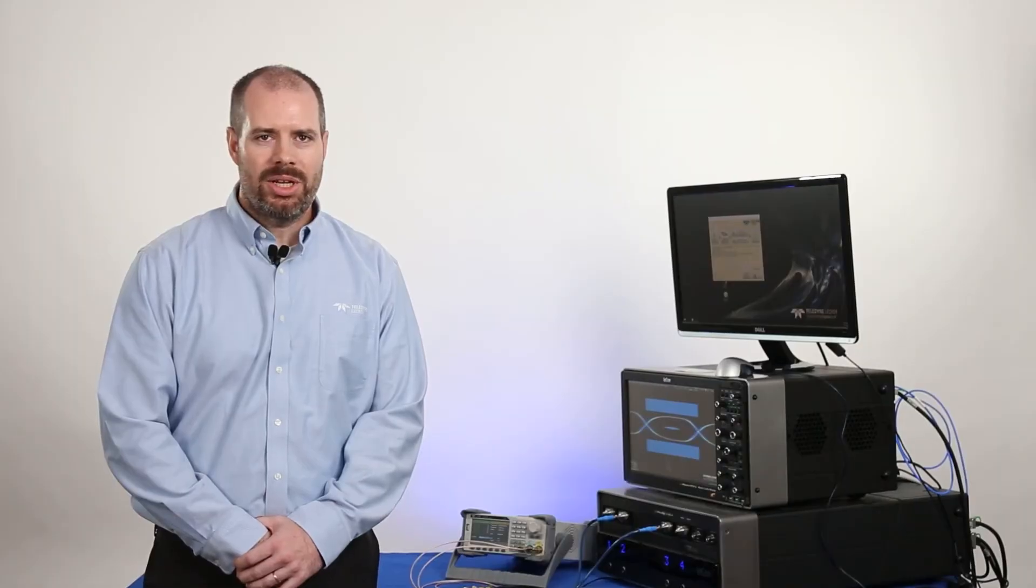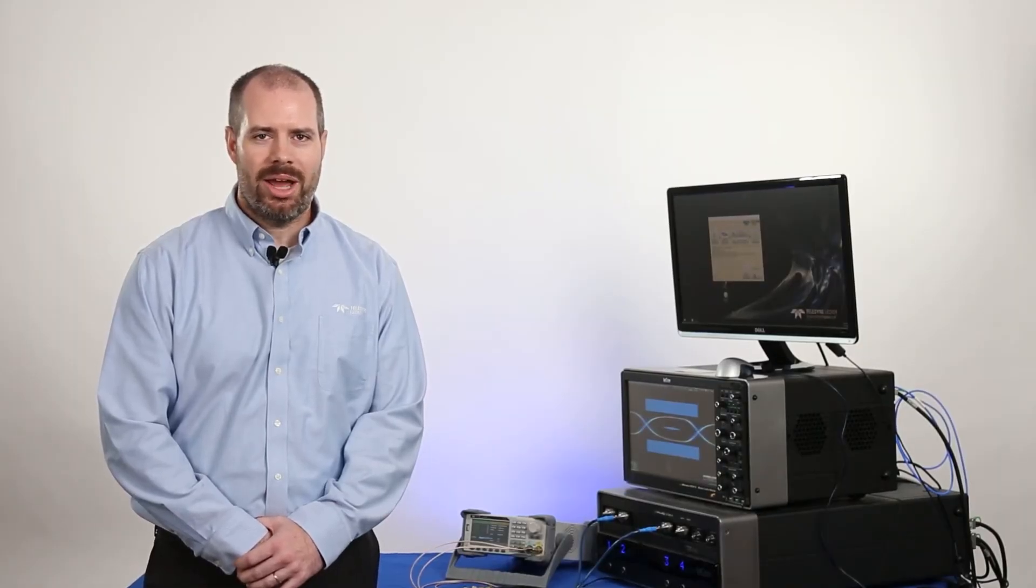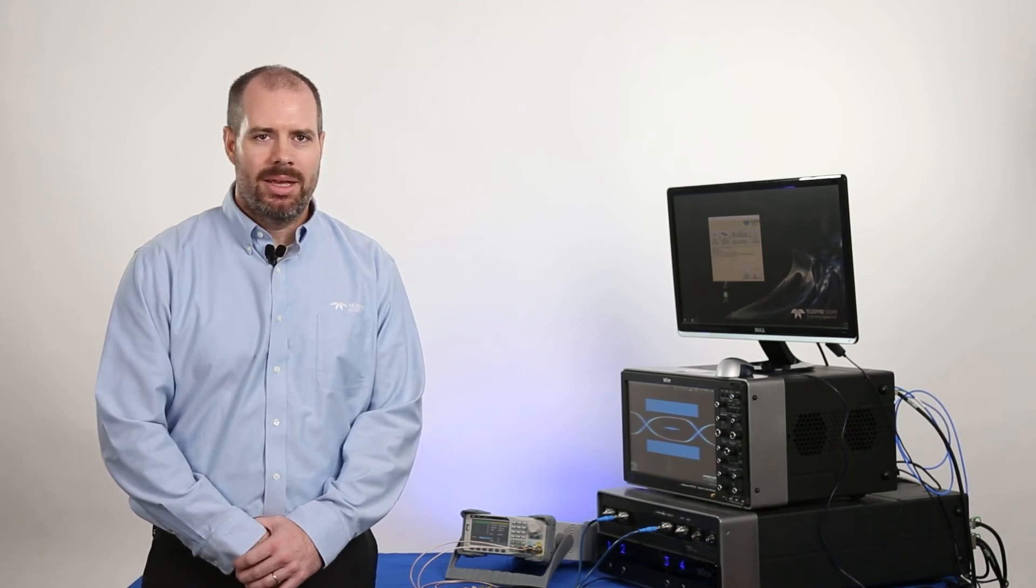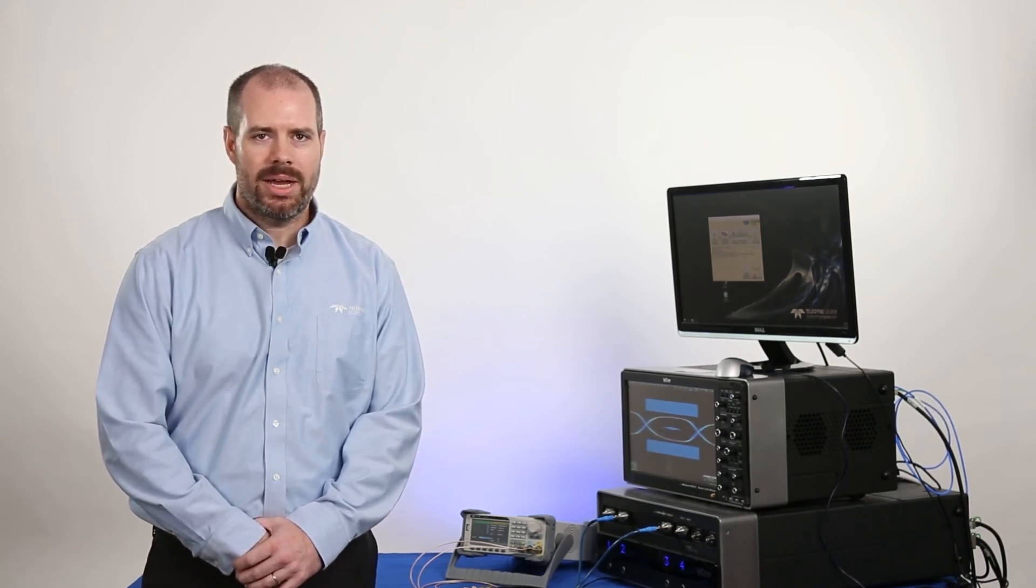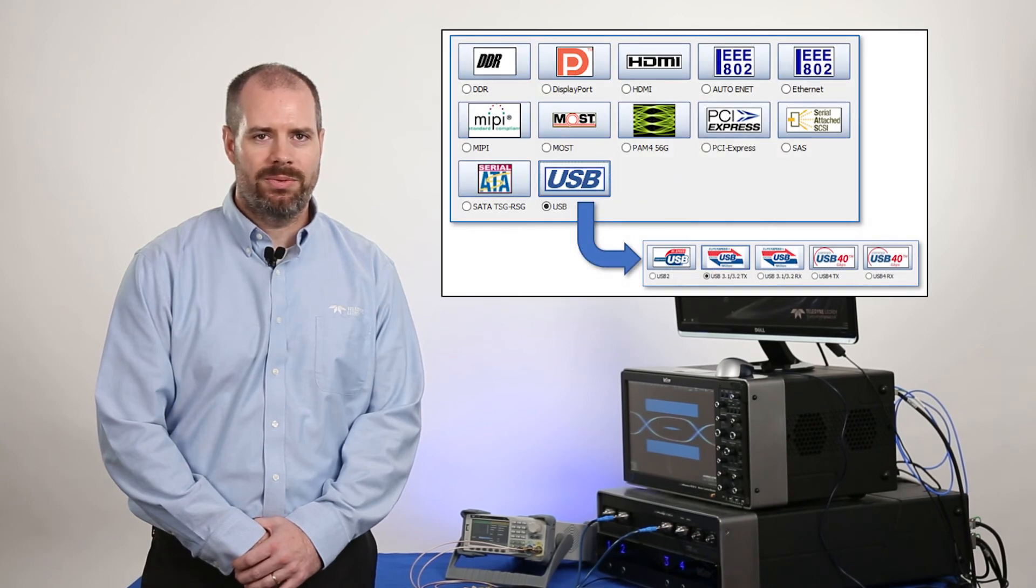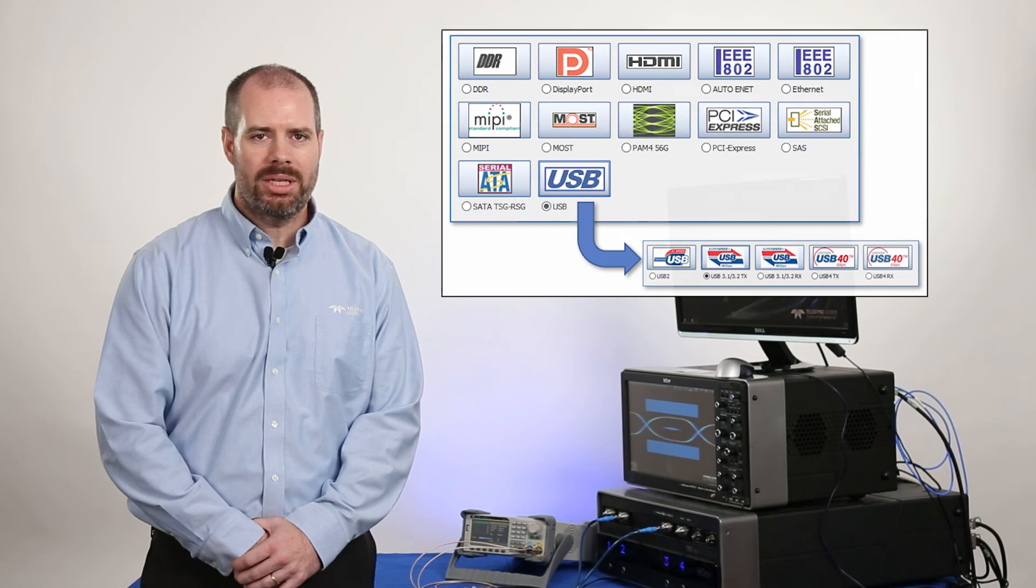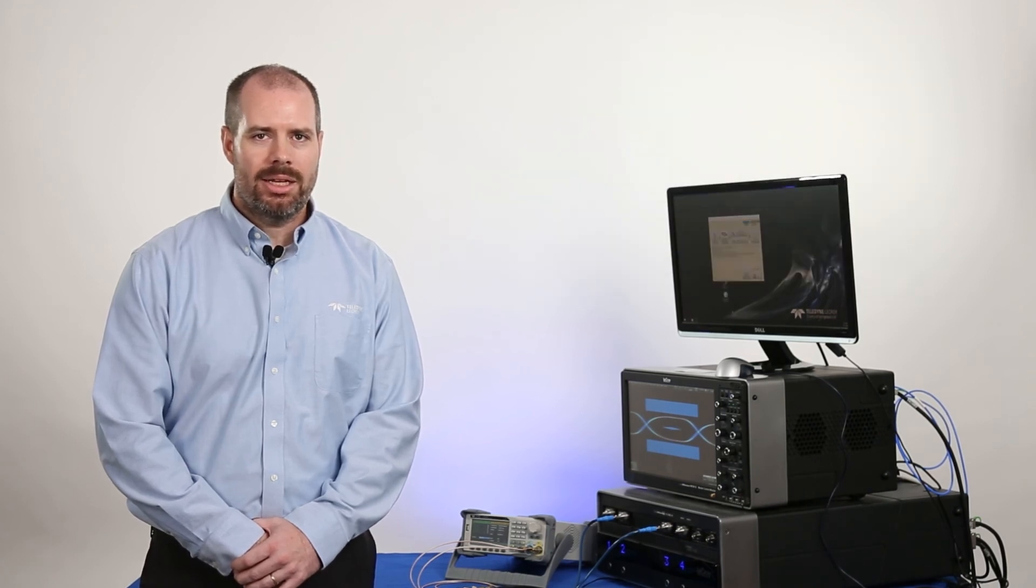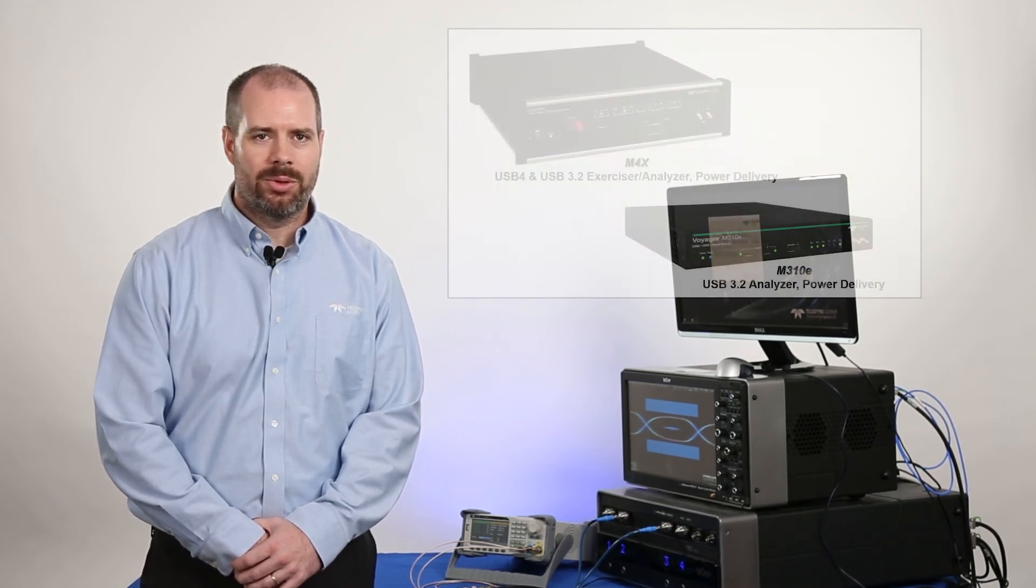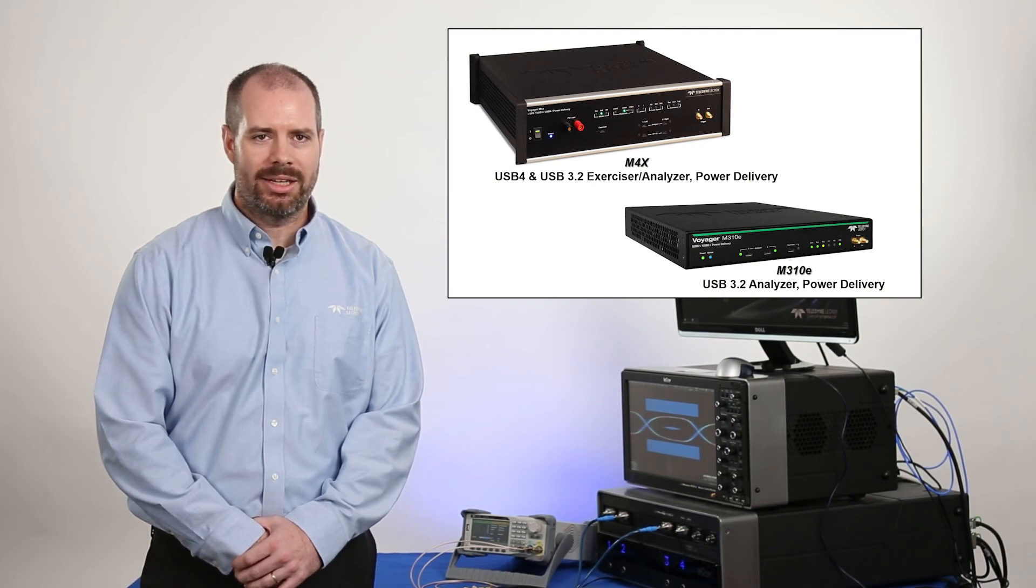That completes this introduction to the Teledyne LeCroy's USB 3.2 transmitter compliance testing. In addition to USB 3.2 testing, Qualify software also supports USB 4 and DisplayPort 2.0 and 1.4 over the USB Type-C connector. Teledyne LeCroy is also the market leader for protocol analysis tools for all USB-C technologies.